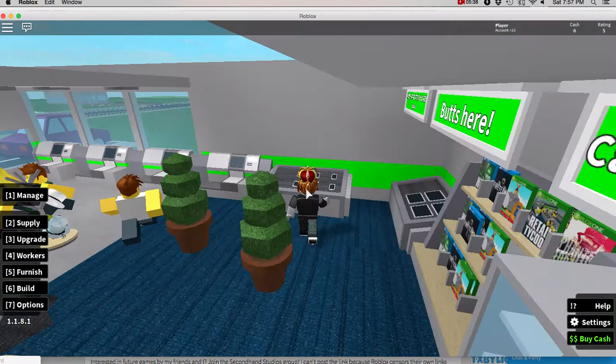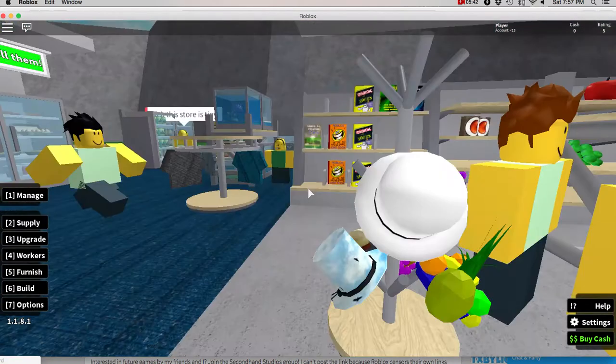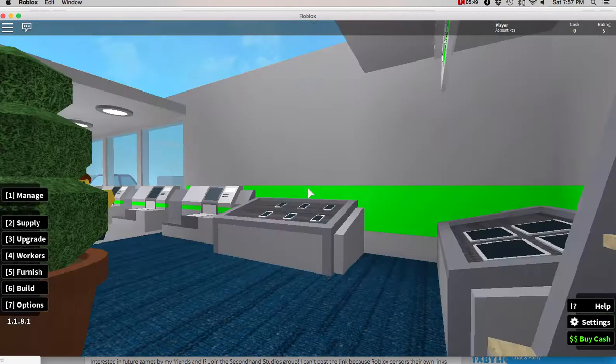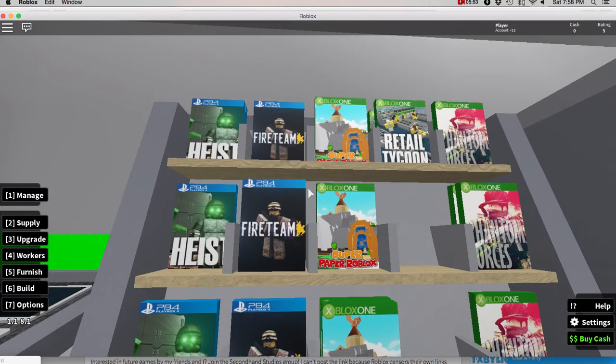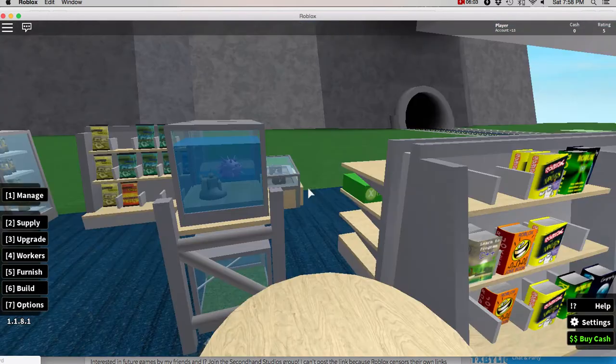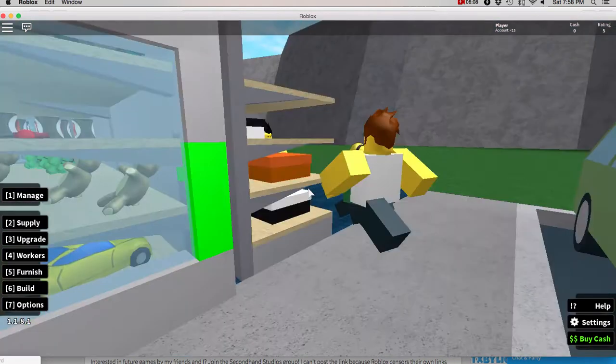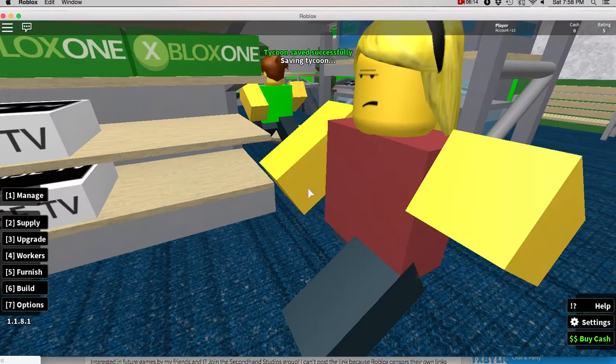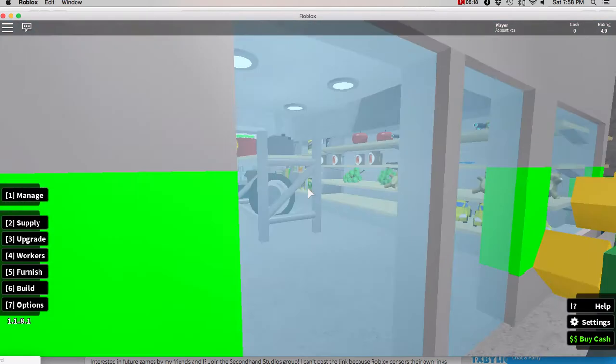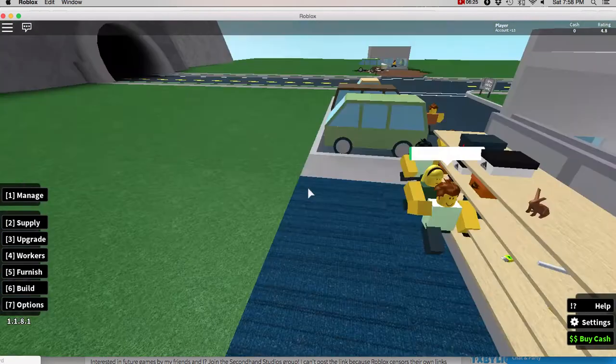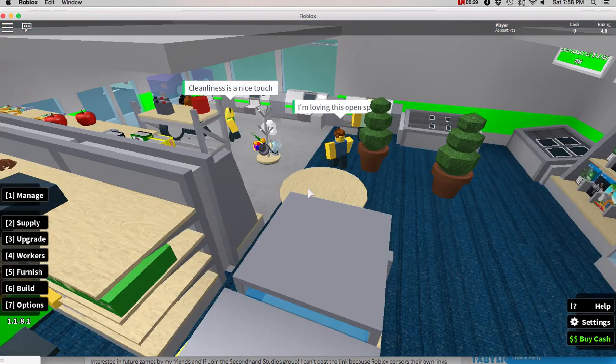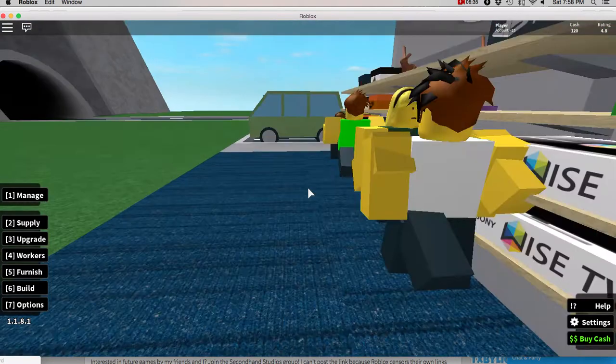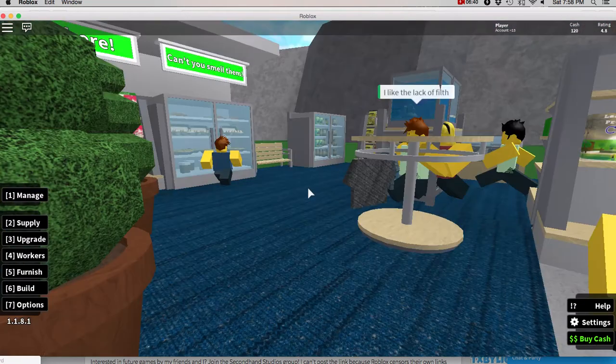Why did my character freeze? Okay. See, could I use W, A, and Z? Okay. Because that's more comfortable. And shift makes me spin. We got some Phantom forces. Super paper box. Retail tycoon. Fire team. Heist. And yup. Those are the video games. Here are some shirts. Not shirts. Yeah. This is the second entrance. We still have no cash. Come on. Spend your money. Are ratings 4.8? No. There's so many haters. Look. I like the lack of filth. Clean. Cleanliness is a nice touch.